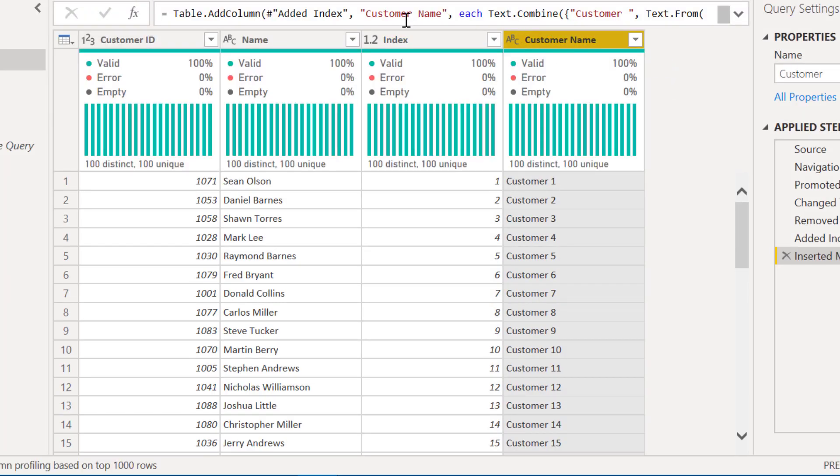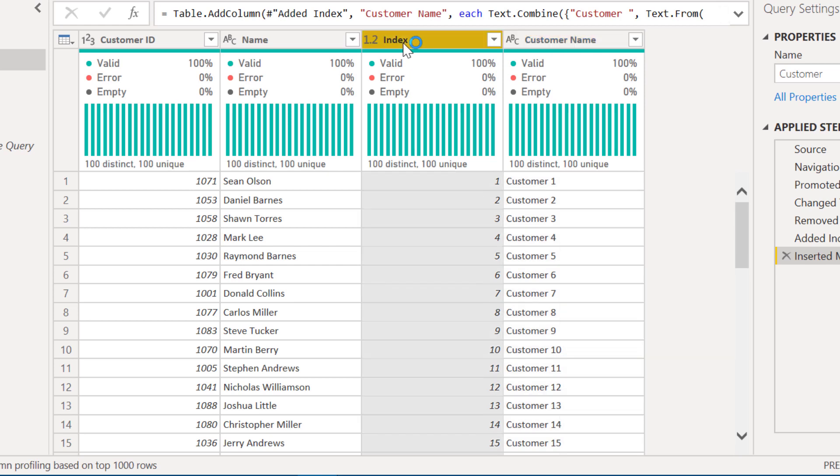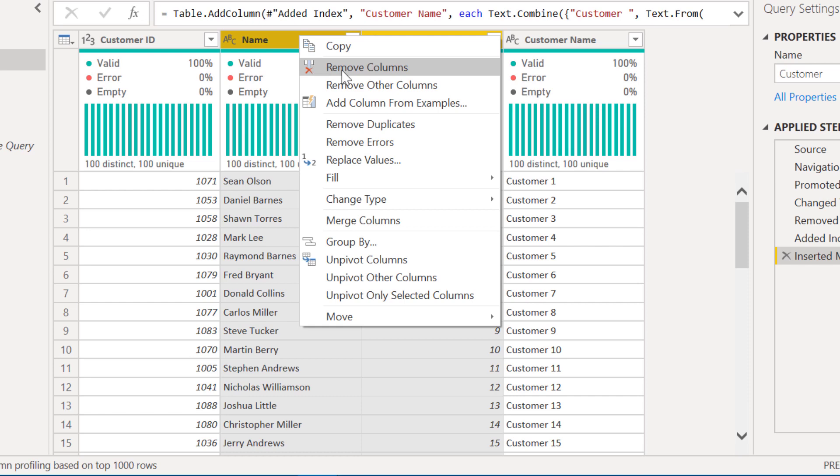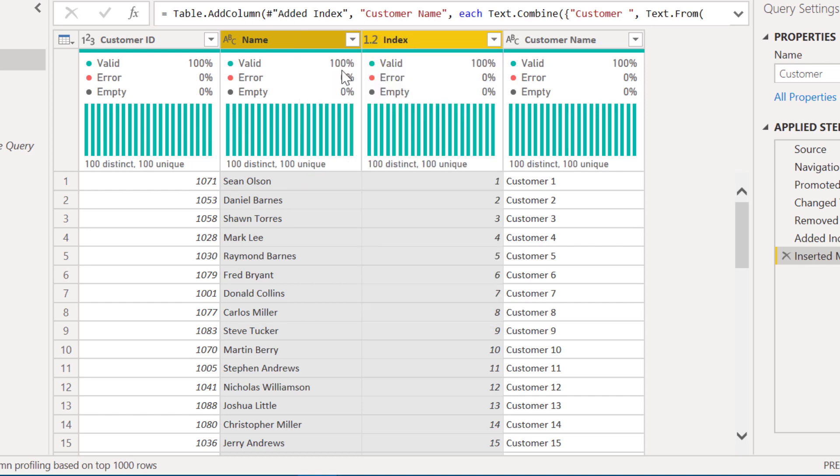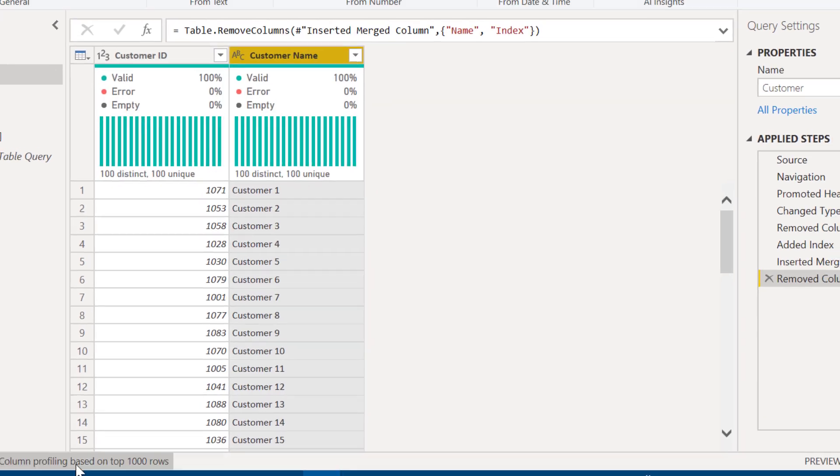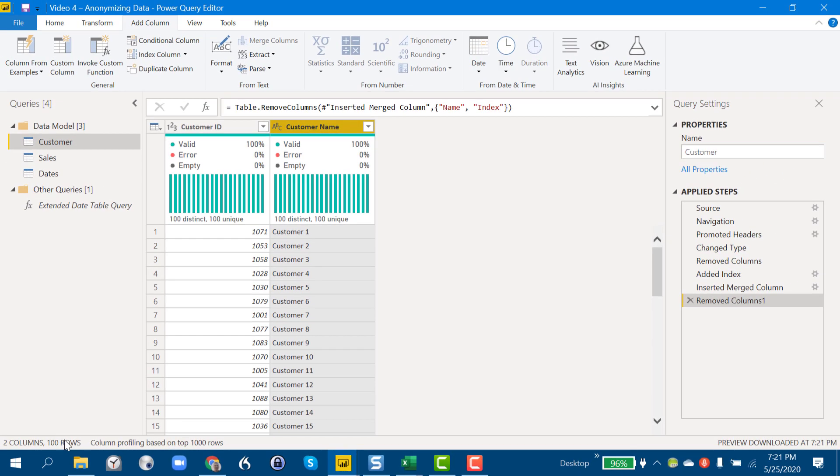And now at this point we no longer need the index and we can take out the name. We can just use that customer name that we've created as a proxy for the actual customer name. So remove those columns, and we've got 100 rows. That's a relatively small dimension table, so probably no need to continue to take rows out of that.